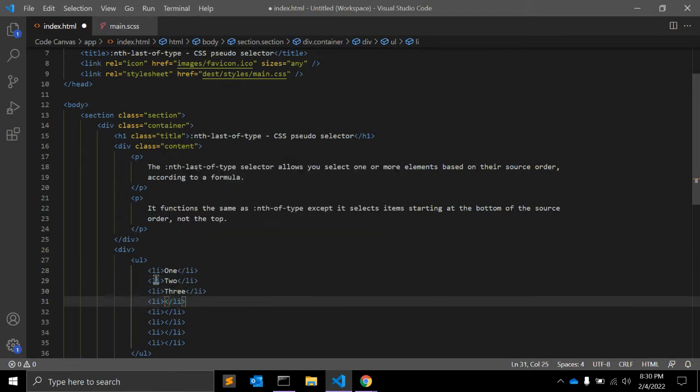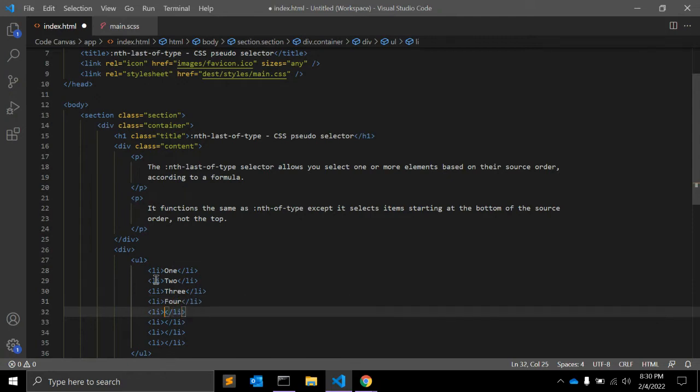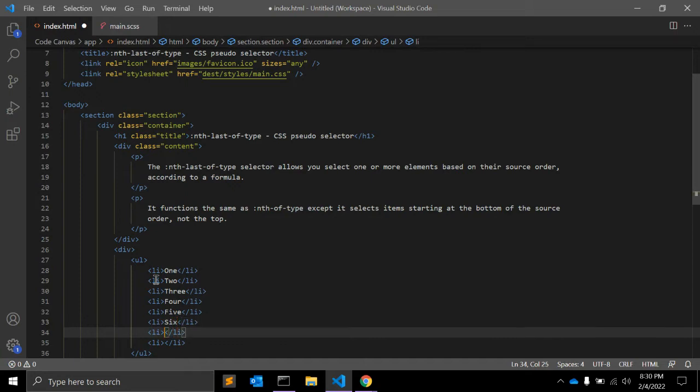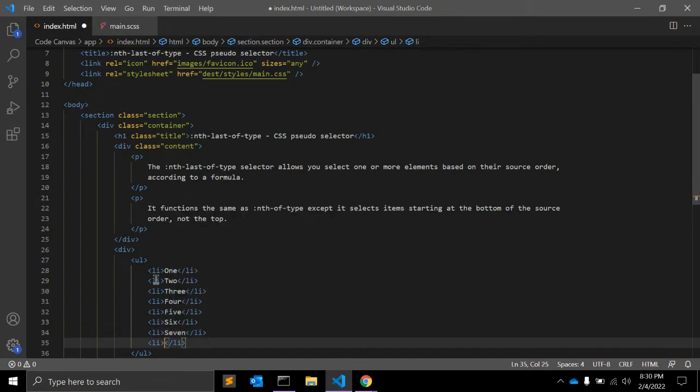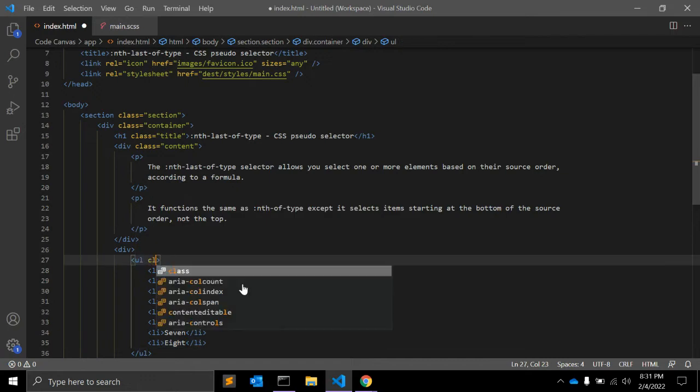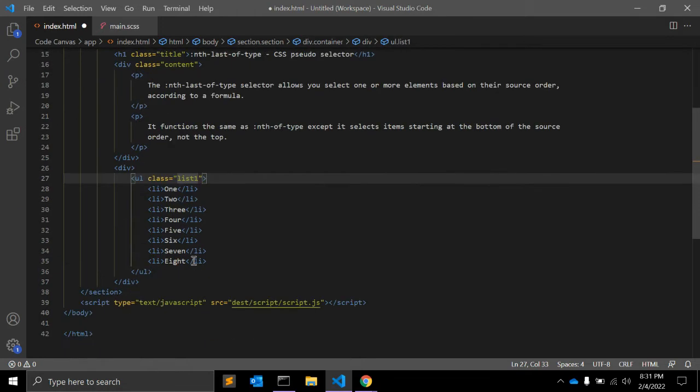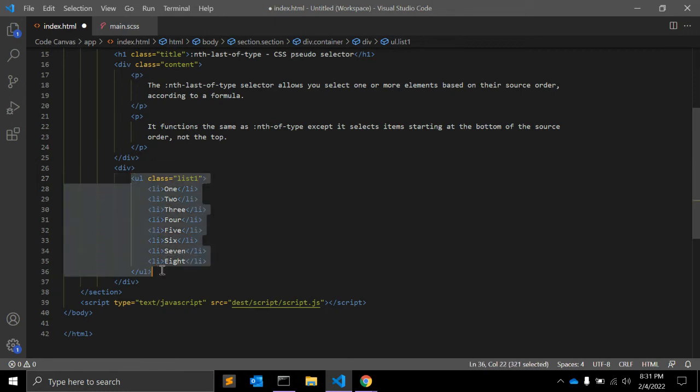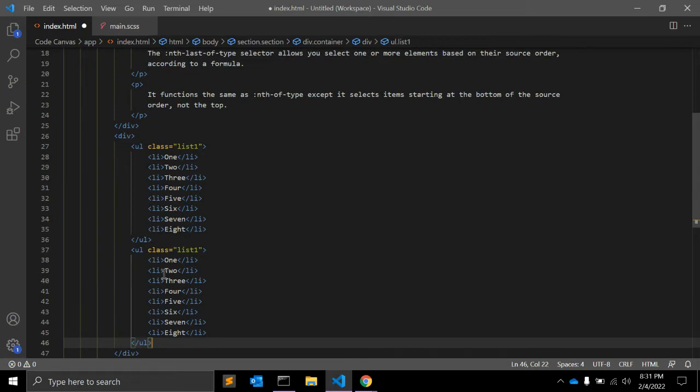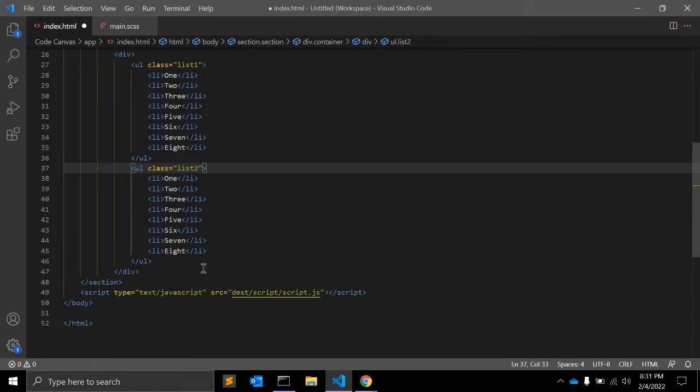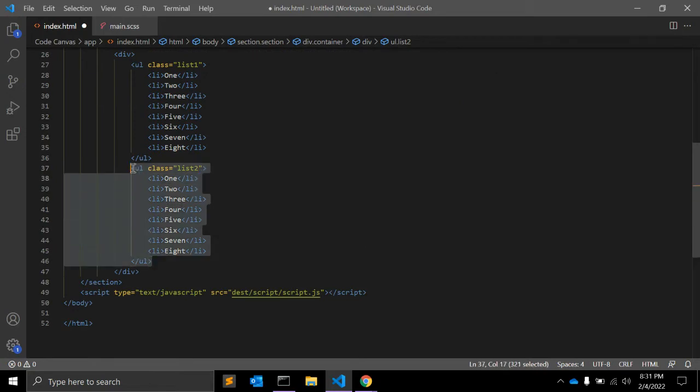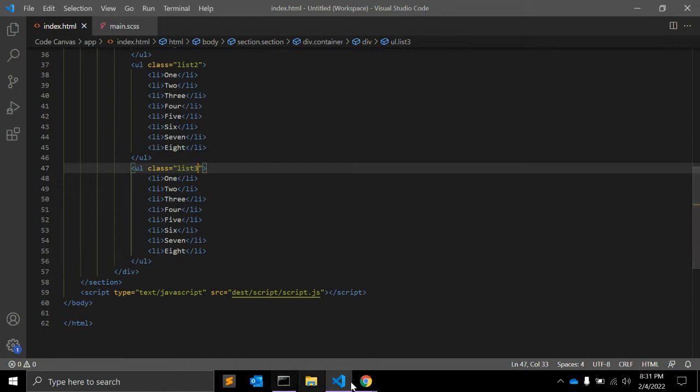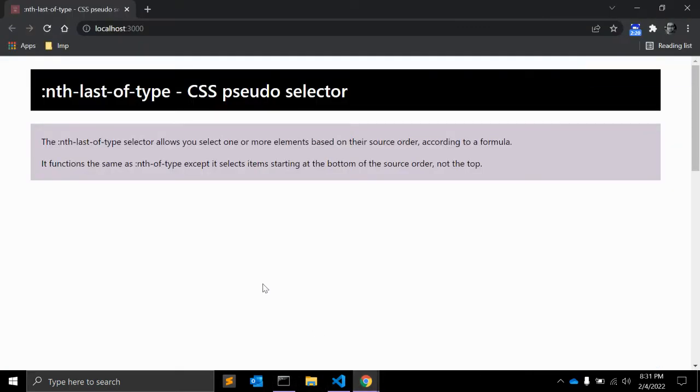So we have a number of items and we have a class to identify the list: list-one. This is the first list. Let's say we have the same items for the second list, and save an unordered list as list-three. Let's see how it's looking now.